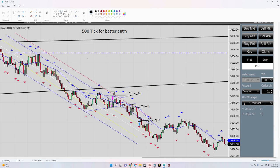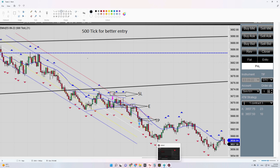I used 500 tick for a better entry. I entered here, set my stop loss here, and my target was here. As you can see, the target was touched. This trade was taken as per the PATH system. Hope you enjoy it — see you in the next one.